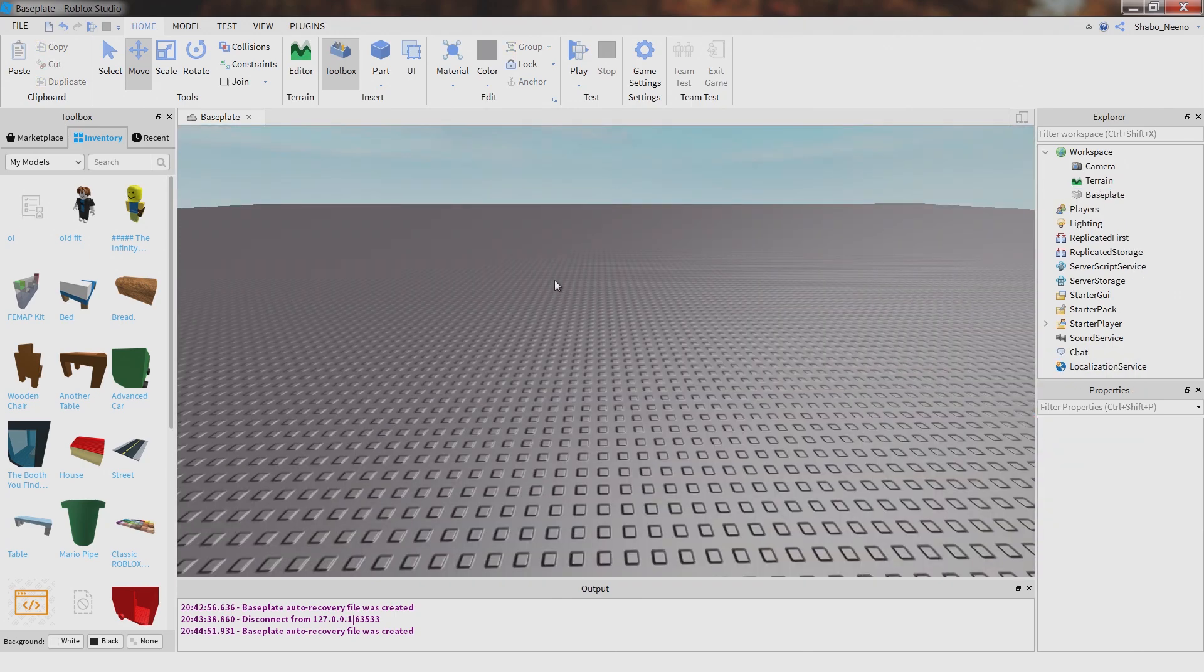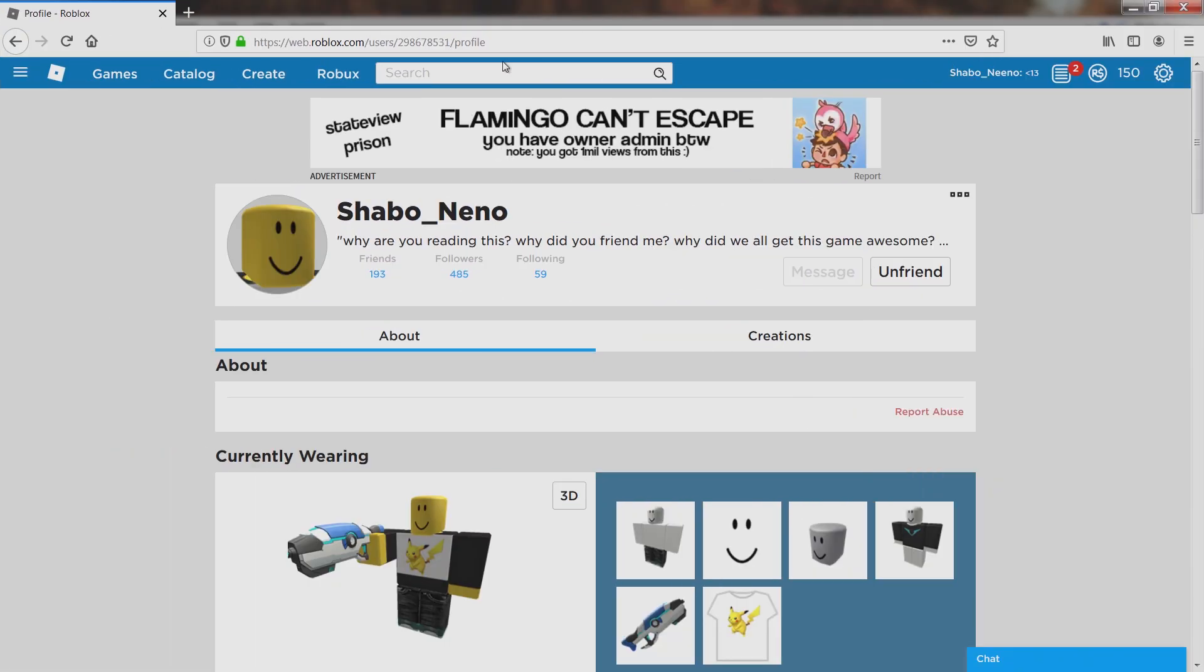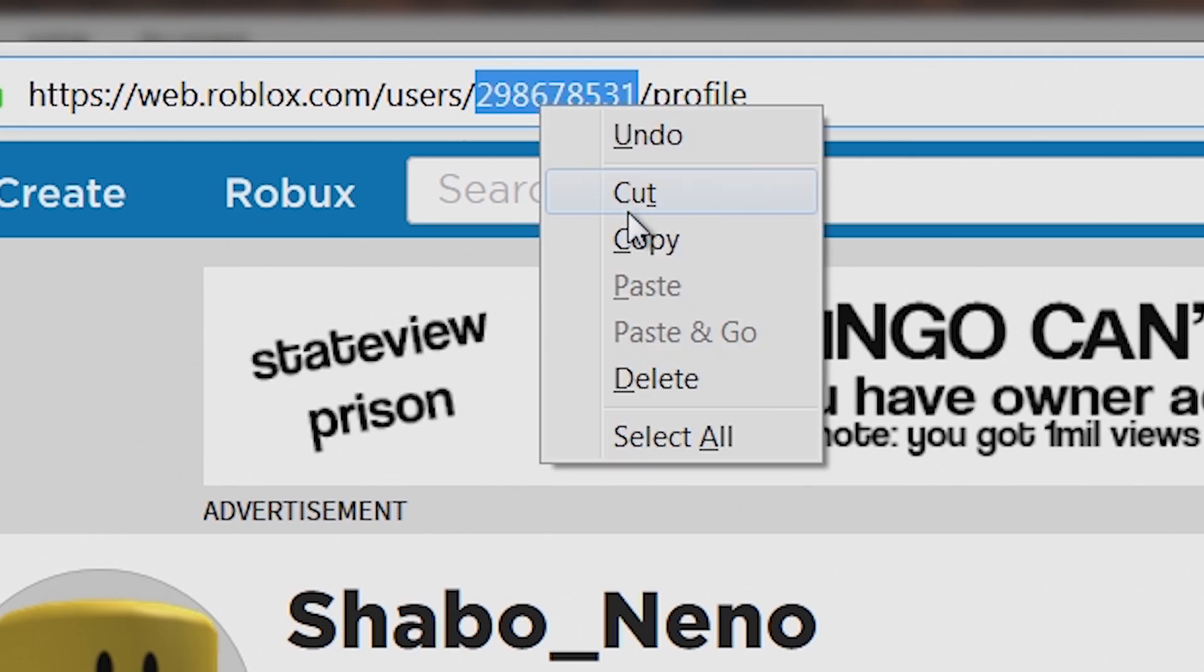If you want to put other people's avatars in, then you need to get their ID. So you need to go here, go to their profile, and get the ID. Click it twice, right click it, and copy.